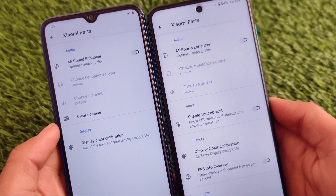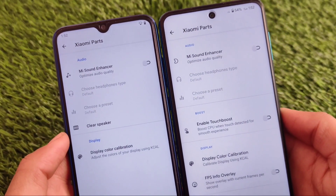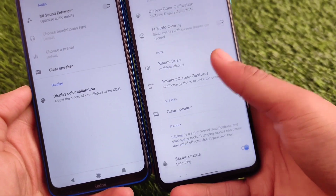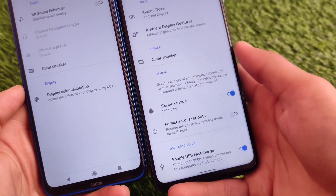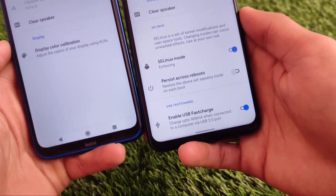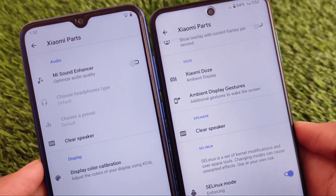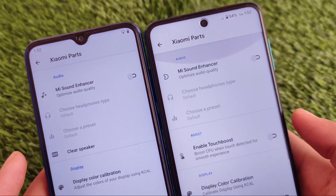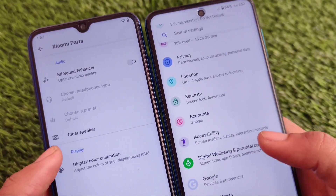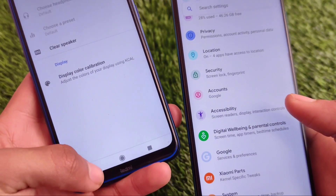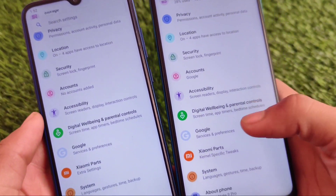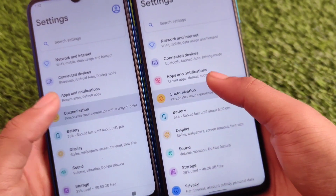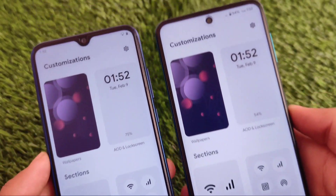Xiaomi Parts is available for both devices, but there are clear differences. In Redmi Note 8 you don't get many features, but in Redmi Note 9 Pro, USB fast charge and many more Xiaomi-specific features are available. So there's another difference there — the Redmi Note 9 Pro official build has noticeably more Xiaomi Parts options.